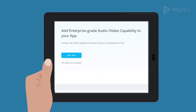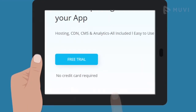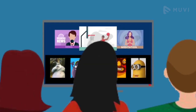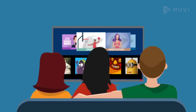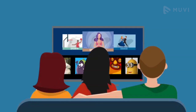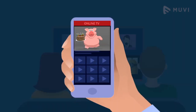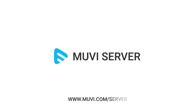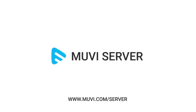So what are you waiting for? Just sign up for free and migrate your videos to MovieServer and get a super rich streaming experience across all devices and platforms. For more information, visit www.movie.com/server.